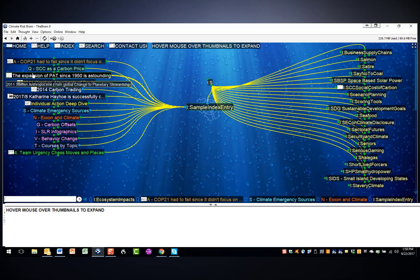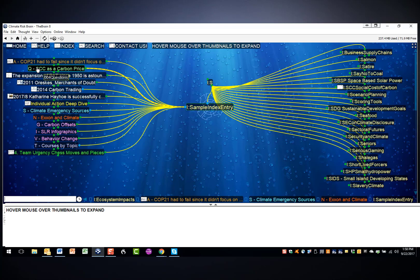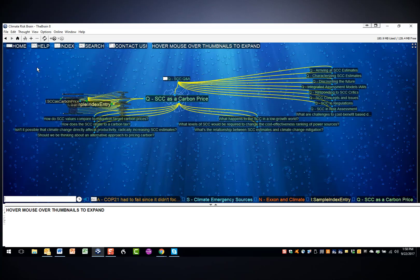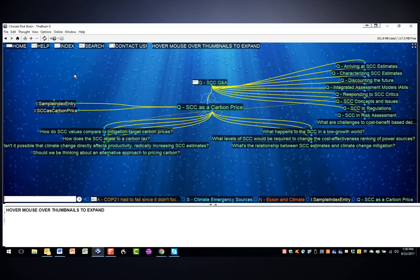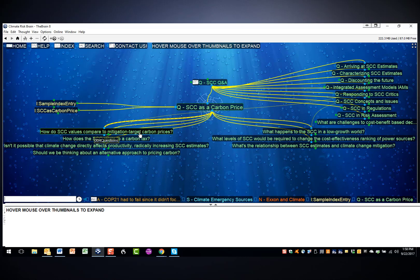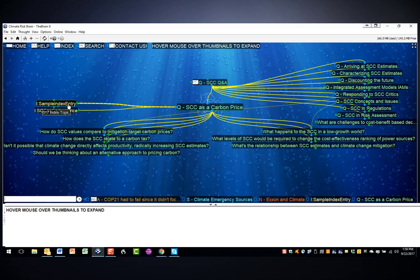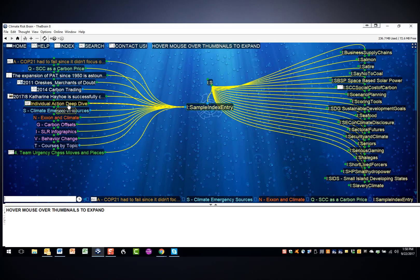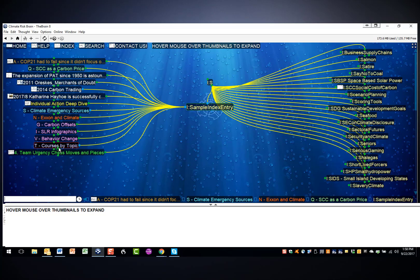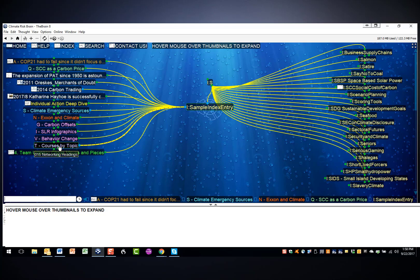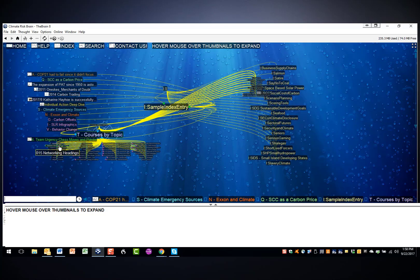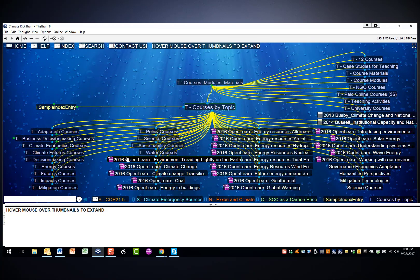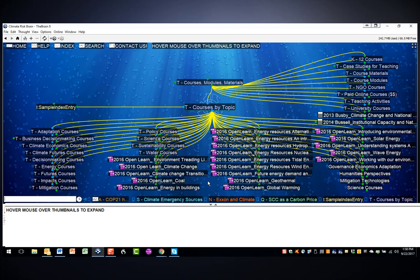Q stands for question and answers. Click on that. It'll take you down to a series of questions and answers, in this case relating to the social cost of carbon. T stands for network, and this is basically pointing you to relevant website resources, in this case open access training courses relating to climate change.